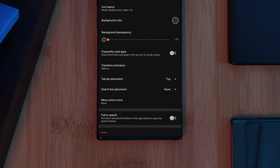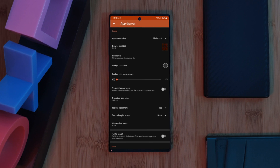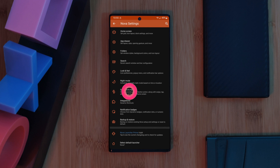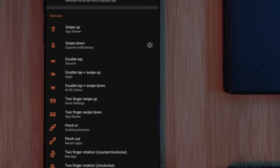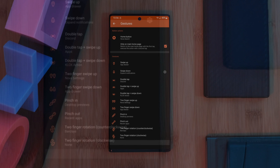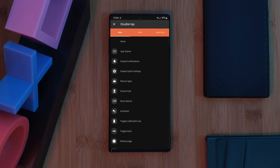Now for the final piece of the puzzle: gesture controls. From Nova Launcher Settings, head to the Gestures and Input section. Here you can assign any of your apps — including our newly hidden ones — to any of the predetermined gestures.